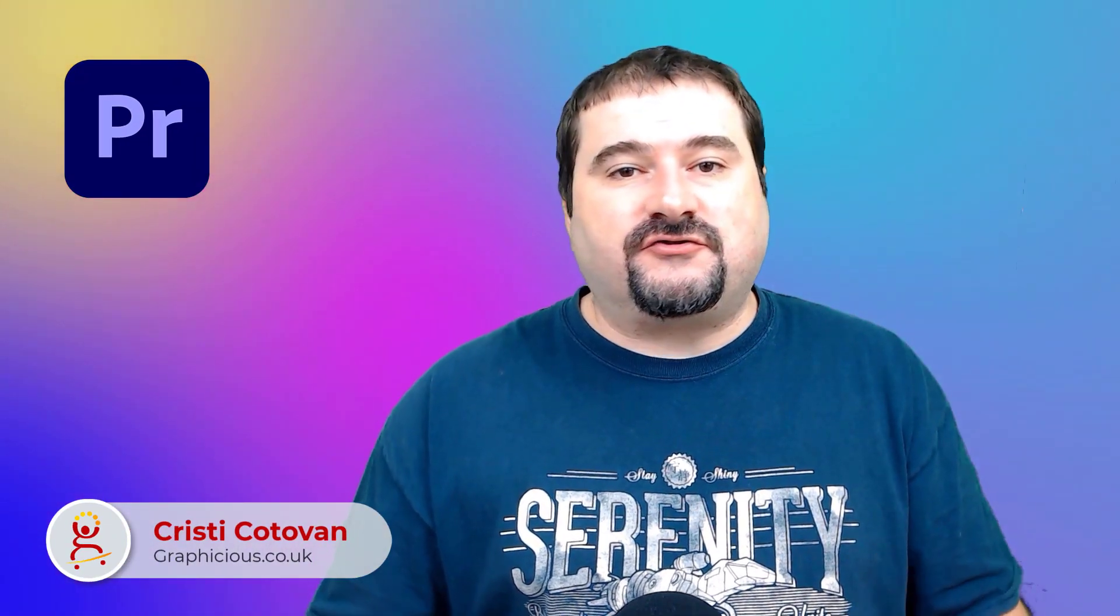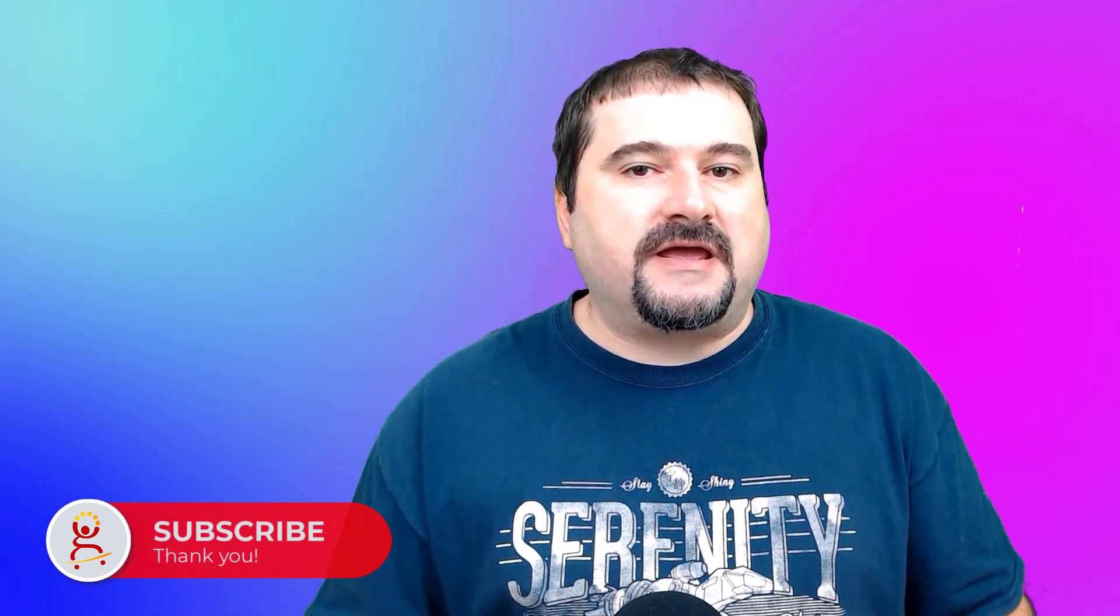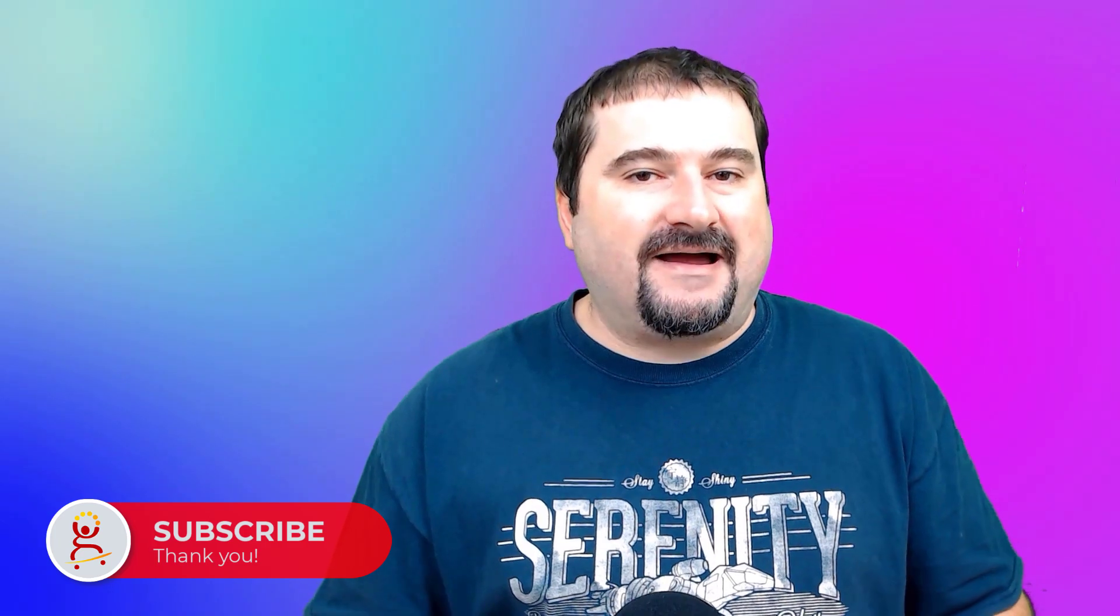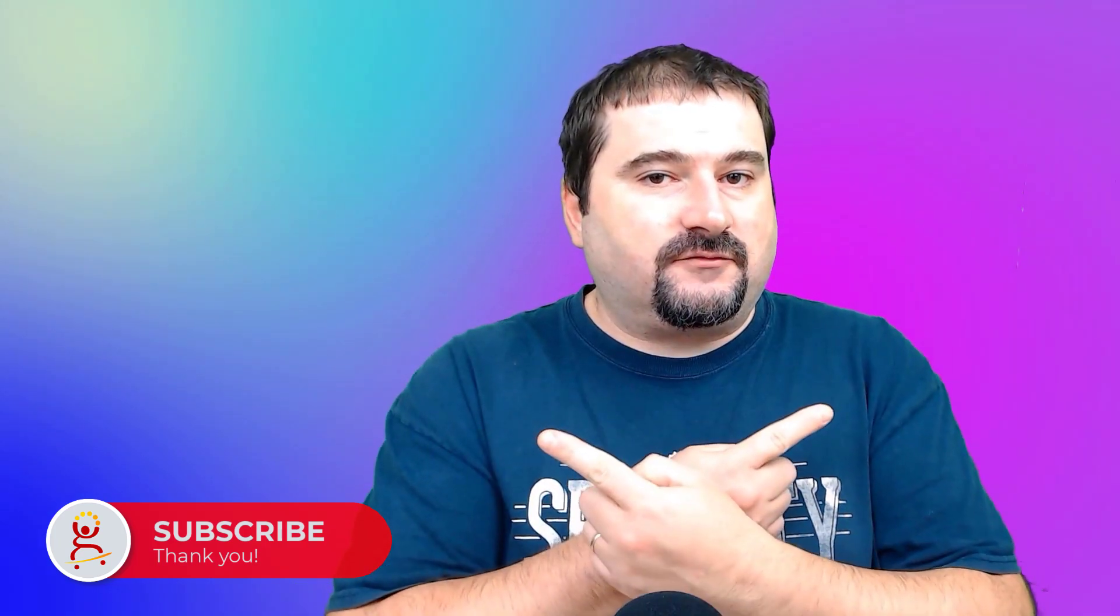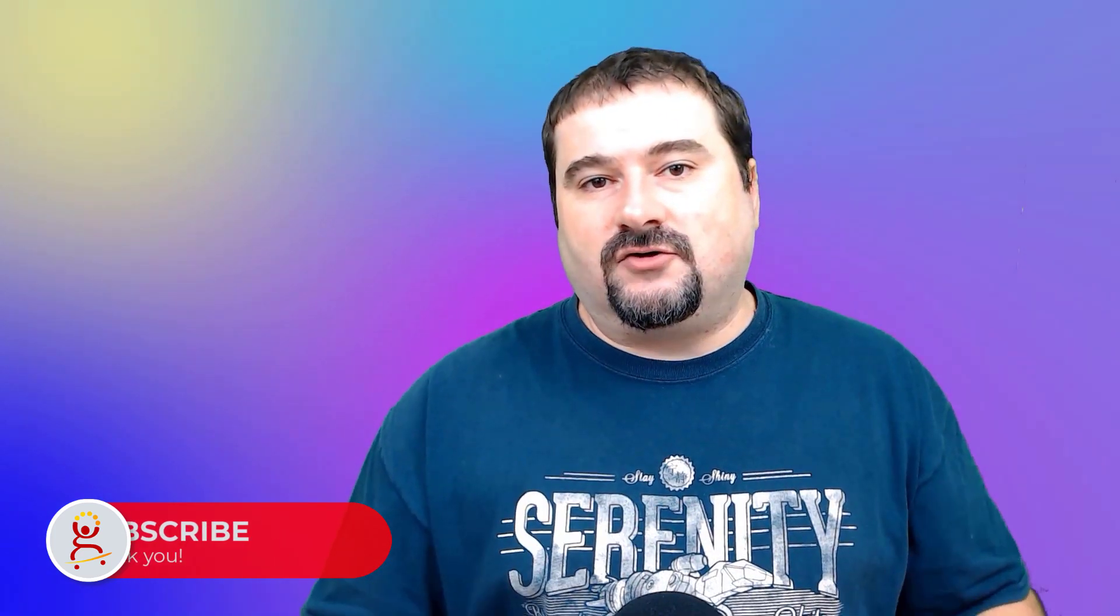Hello, this is Christy. Welcome to another Adobe Premiere tutorial. This is going to be a short one, but it's going to be amazing. I'm going to show you how you can create a gradient background like this one behind me right here. And not only that, but I'm going to show you how you can animate it, how you can change the colors and make the colors move and add a bunch of other options. So thanks for joining me. Let's have a look.